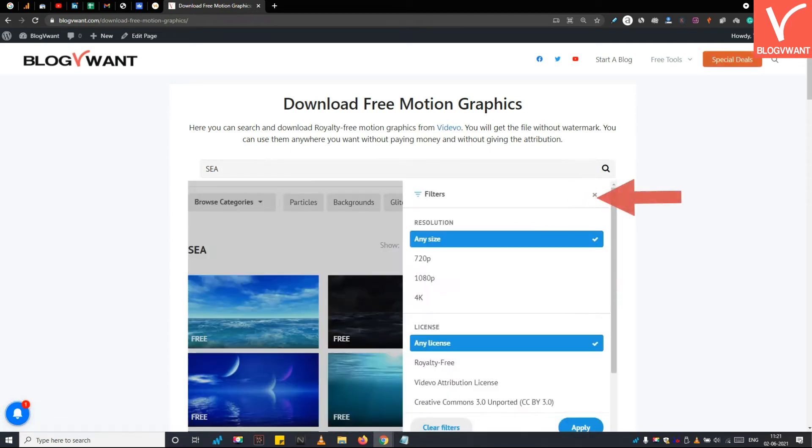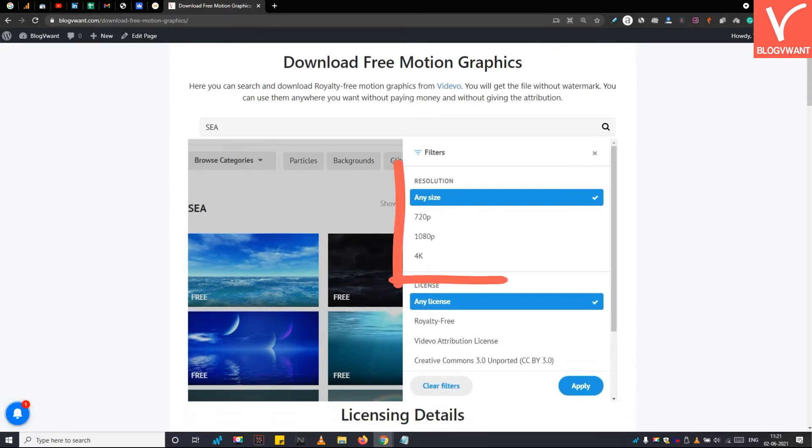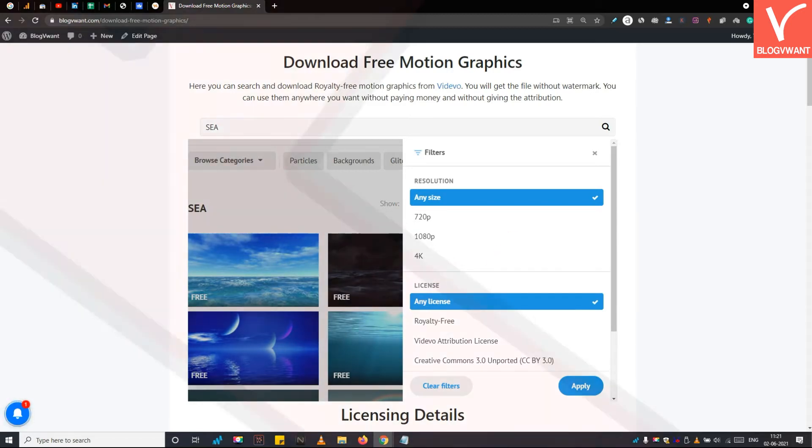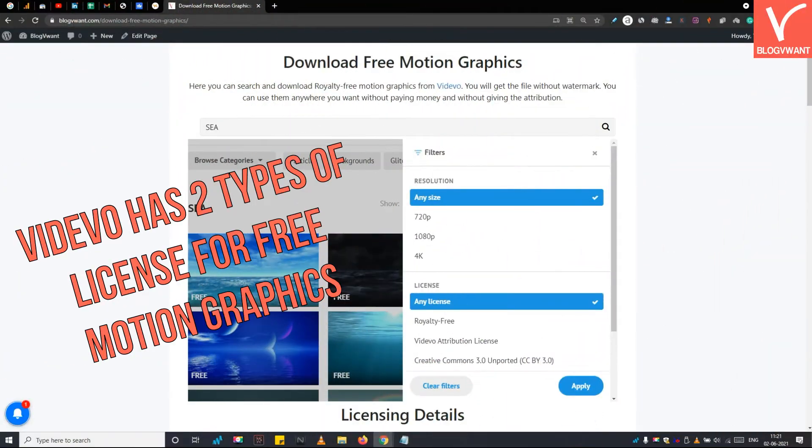Step 2: Use filter options to select royalty-free license. When you tap the filter button, it will display more options. First, you have the option to filter the motion graphics by its resolution. Then under the license, choose royalty-free. Basically, there are two types of licenses available for free motion graphics.